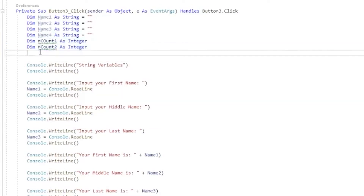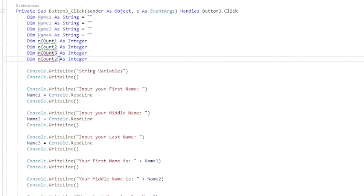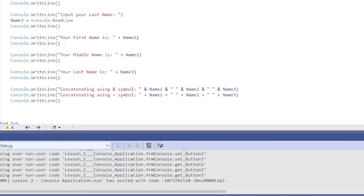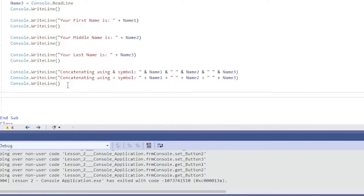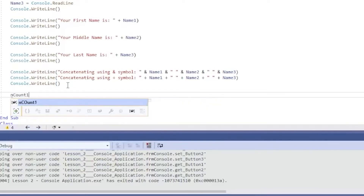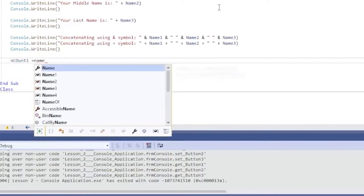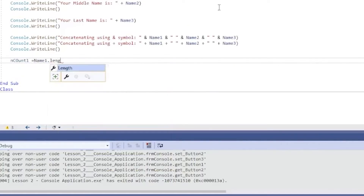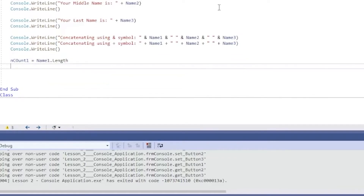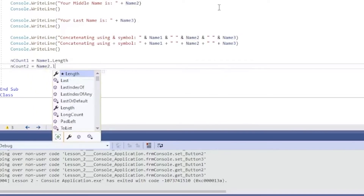We'll copy and create nCount3 and nCount4. We're going to count for your first name, middle name, last name, and also the two white spaces. Now let's assign the variables. As I said, nCount1 will be equal to name1.Length, because we're going to find the length of the string — this will count how many letters are present in your first name. Then nCount2 will be equal to name2.Length.